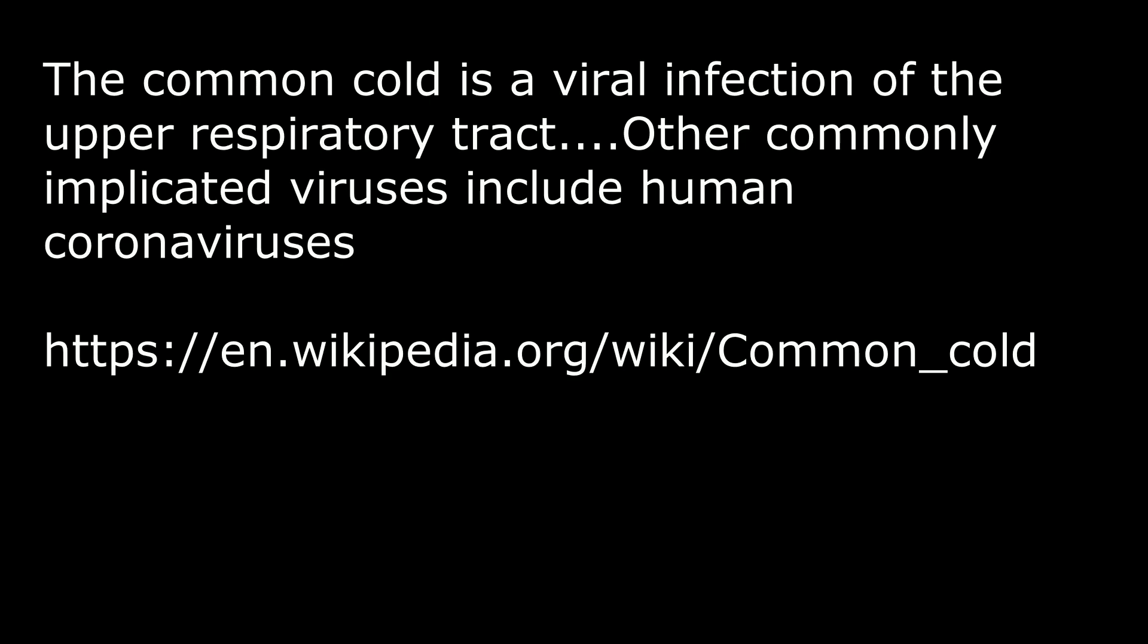This coronavirus, the pandemic that they say, was created so that we all stayed in our house, we couldn't congregate to make a common law jury. It's for them reasons. Coronavirus means common cold. So they're taking the statistics of the common cold and they're twisting it and scaring the absolute crap out of everyone, saying that it's killing everyone.